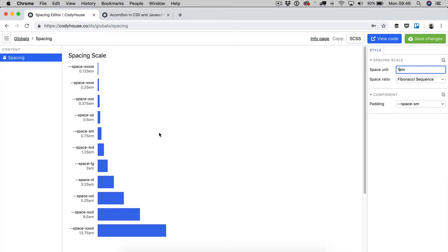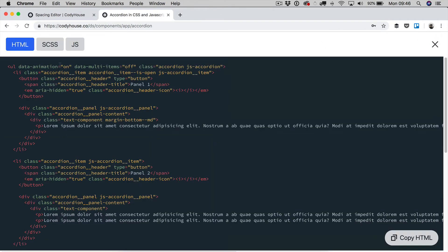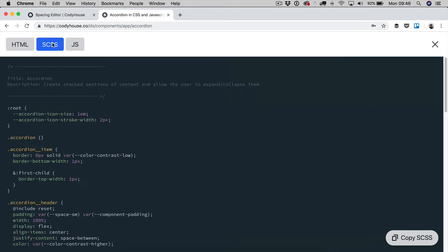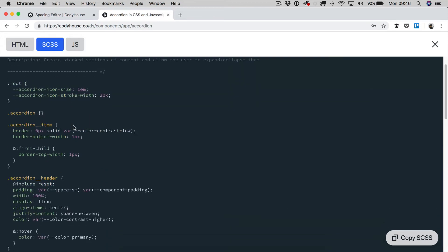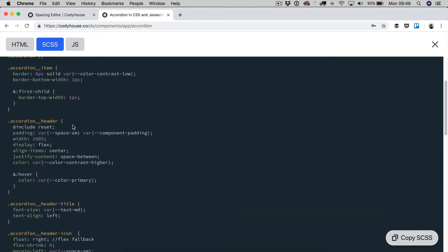Once you have generated the spacing scale, you have to be aware of how this is going to affect your components. Now, we are looking at the accordion component. If we check the code of this component,